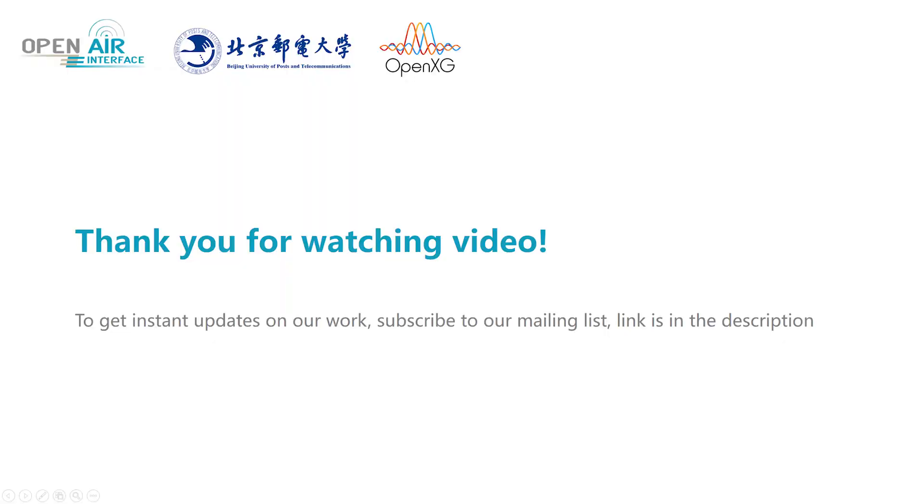That's all. To get instant updates on our work, subscribe to our mailing list. Link is in the description.